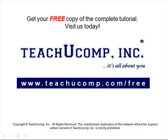Get your free copy of the complete tutorial at www.teachucomp.com forward slash free.